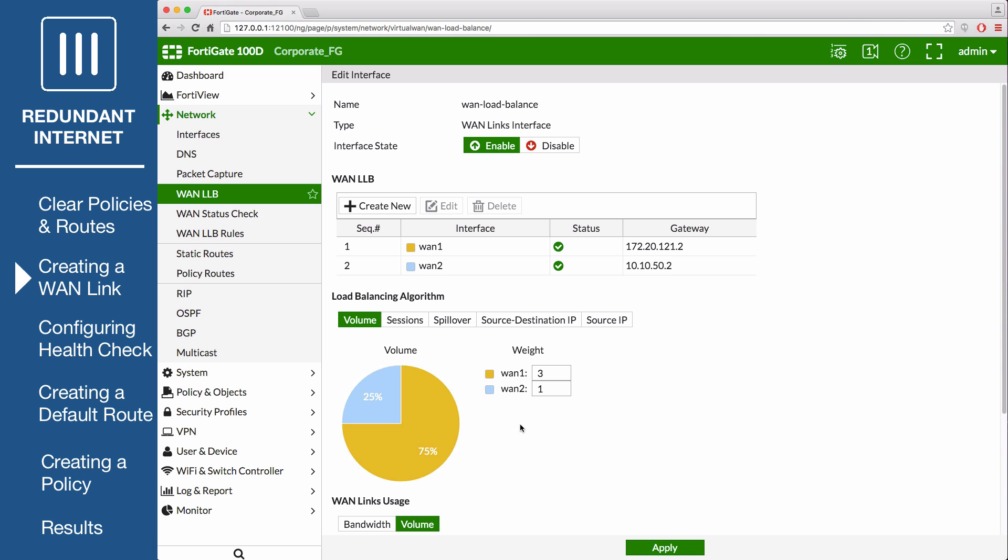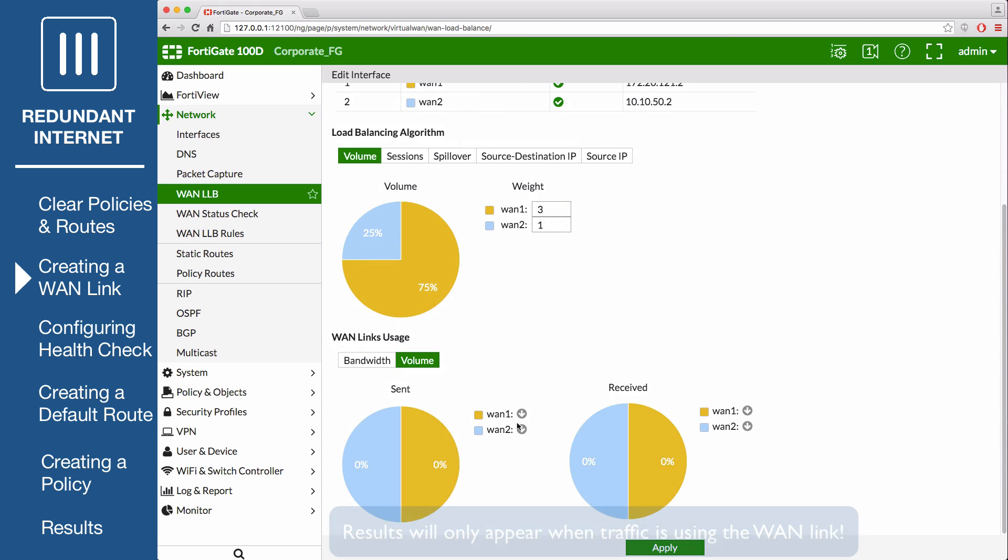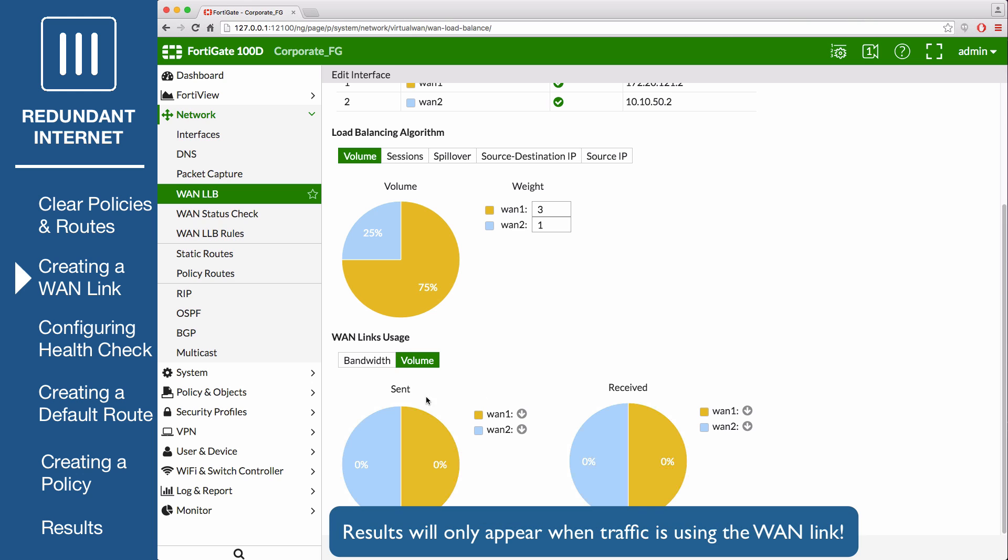To help analyze the effectiveness of the algorithm selected, the WAN links usage graph shows you the volume and bandwidth usage.